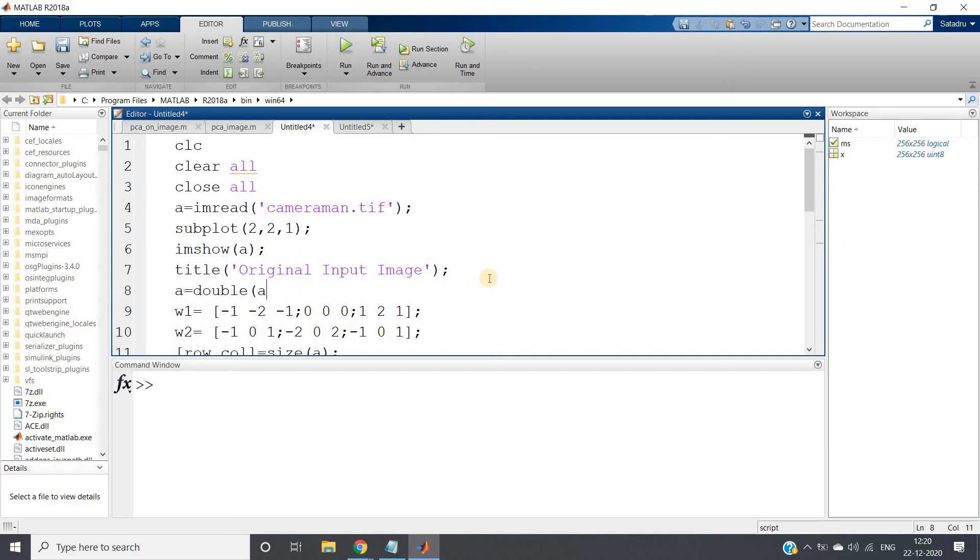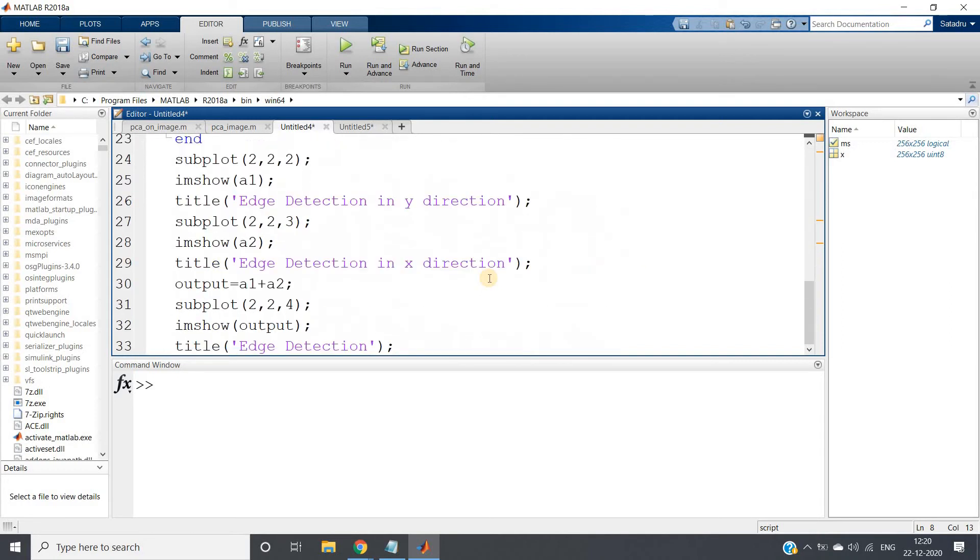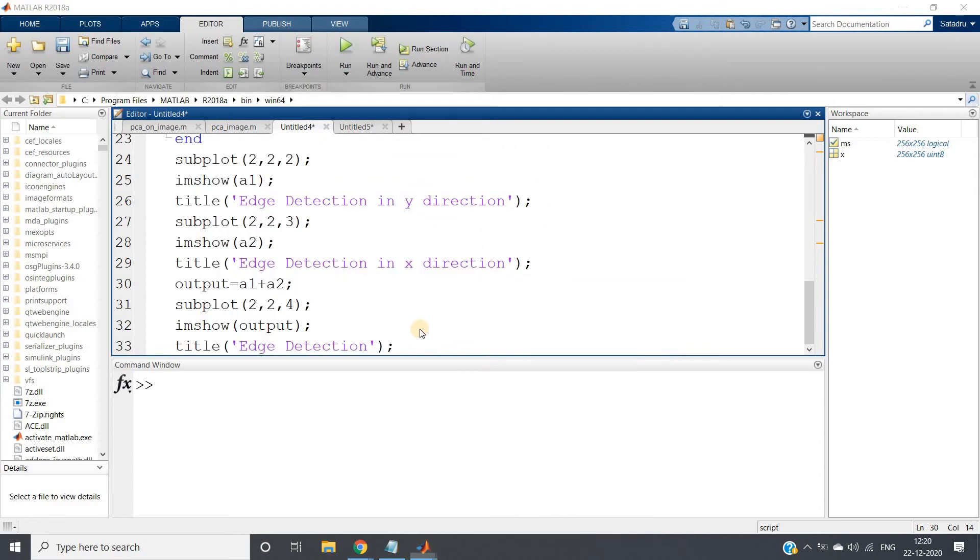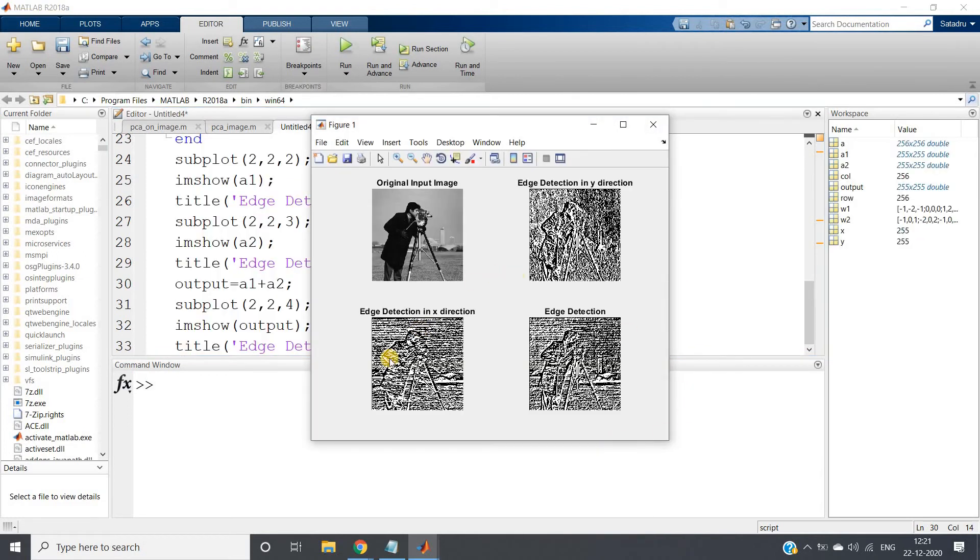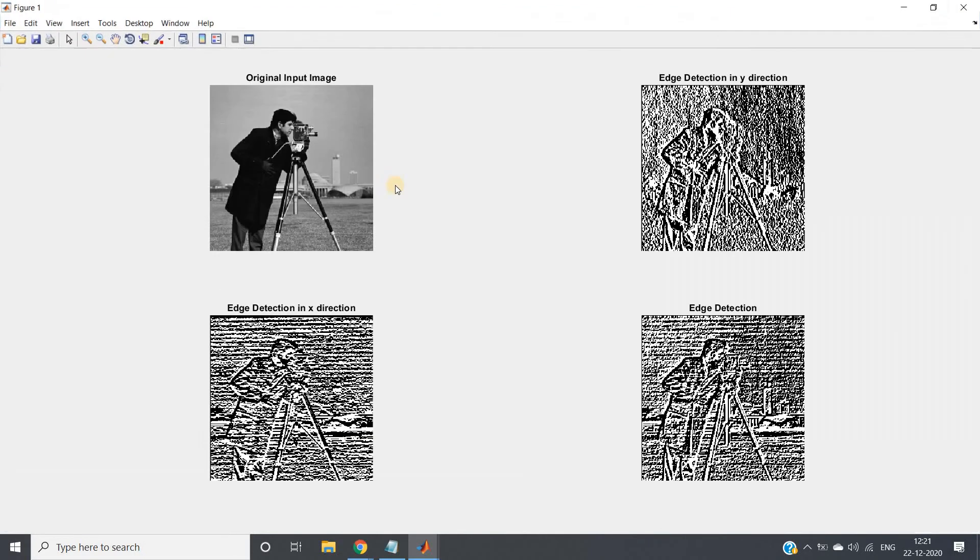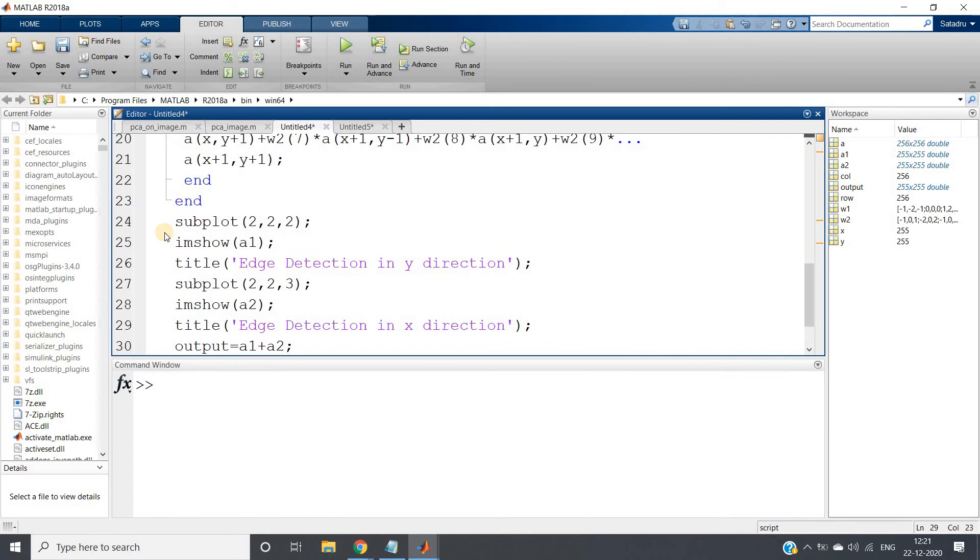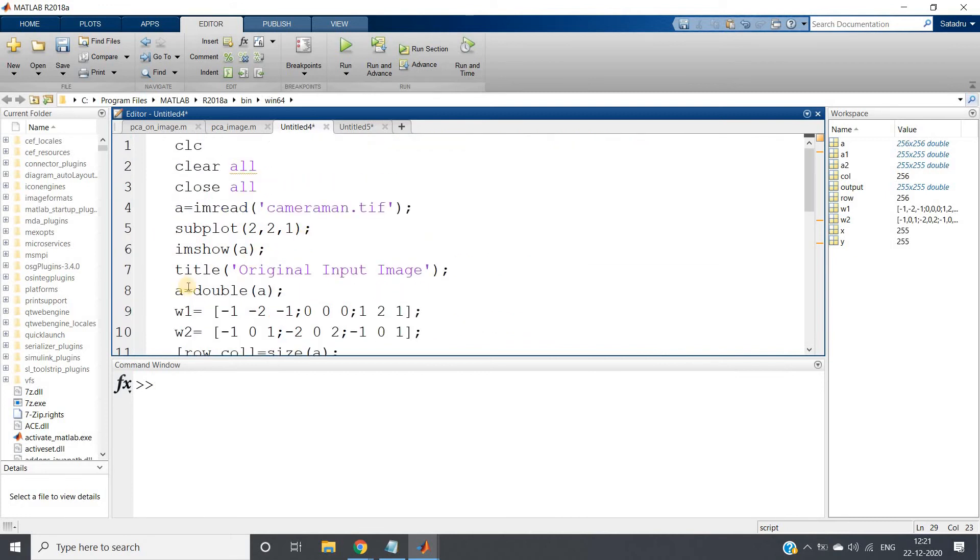That's why what we will do: we will convert this image to double. Now what we will do, we will run our whole code, control A and evaluate selection. So we will be getting output like this. Is this correct output? No, this is not correct output.